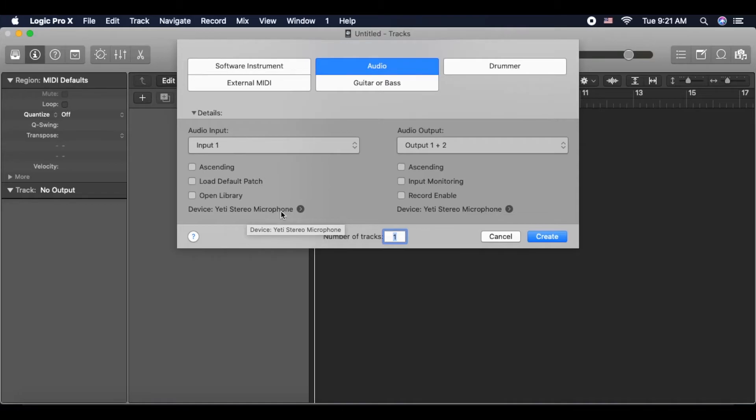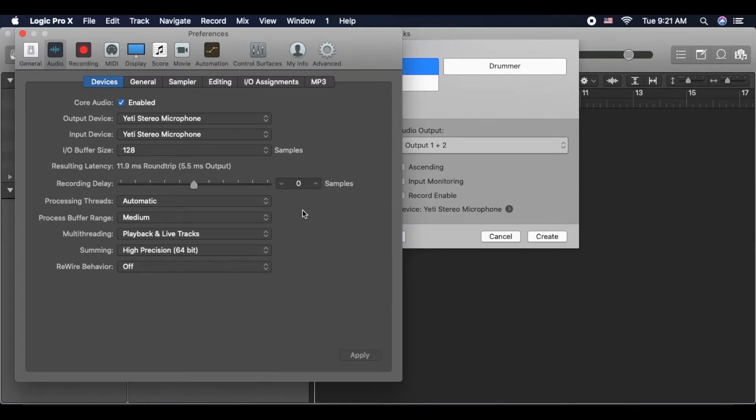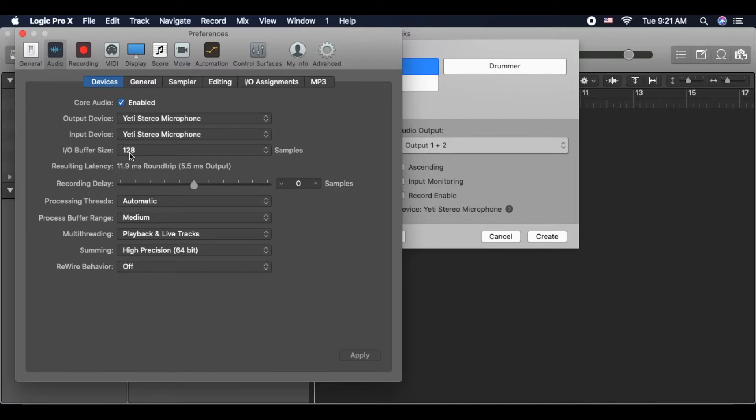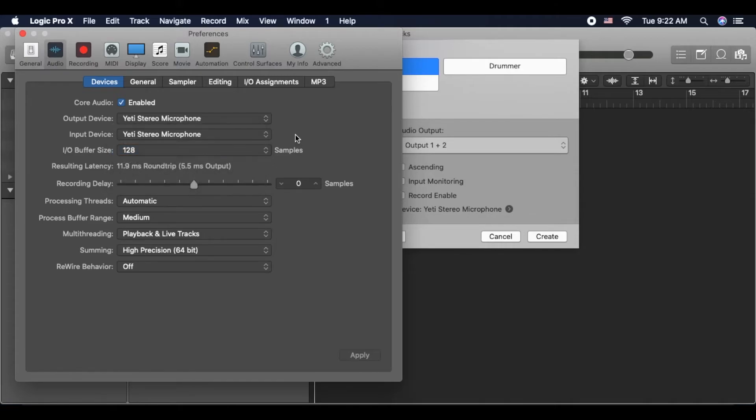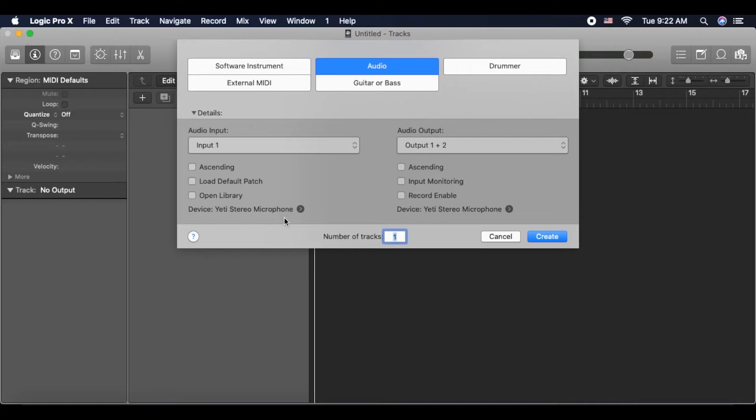By clicking the arrow to the right, you'll see that our input device has been selected. Also, you want to keep in mind that your I/O buffer size should not be any higher than 128, which is selected right now. If it's higher, it means it'll be harder to download once it's uploaded to your hosting service. We click out of that and we're going to create our track.